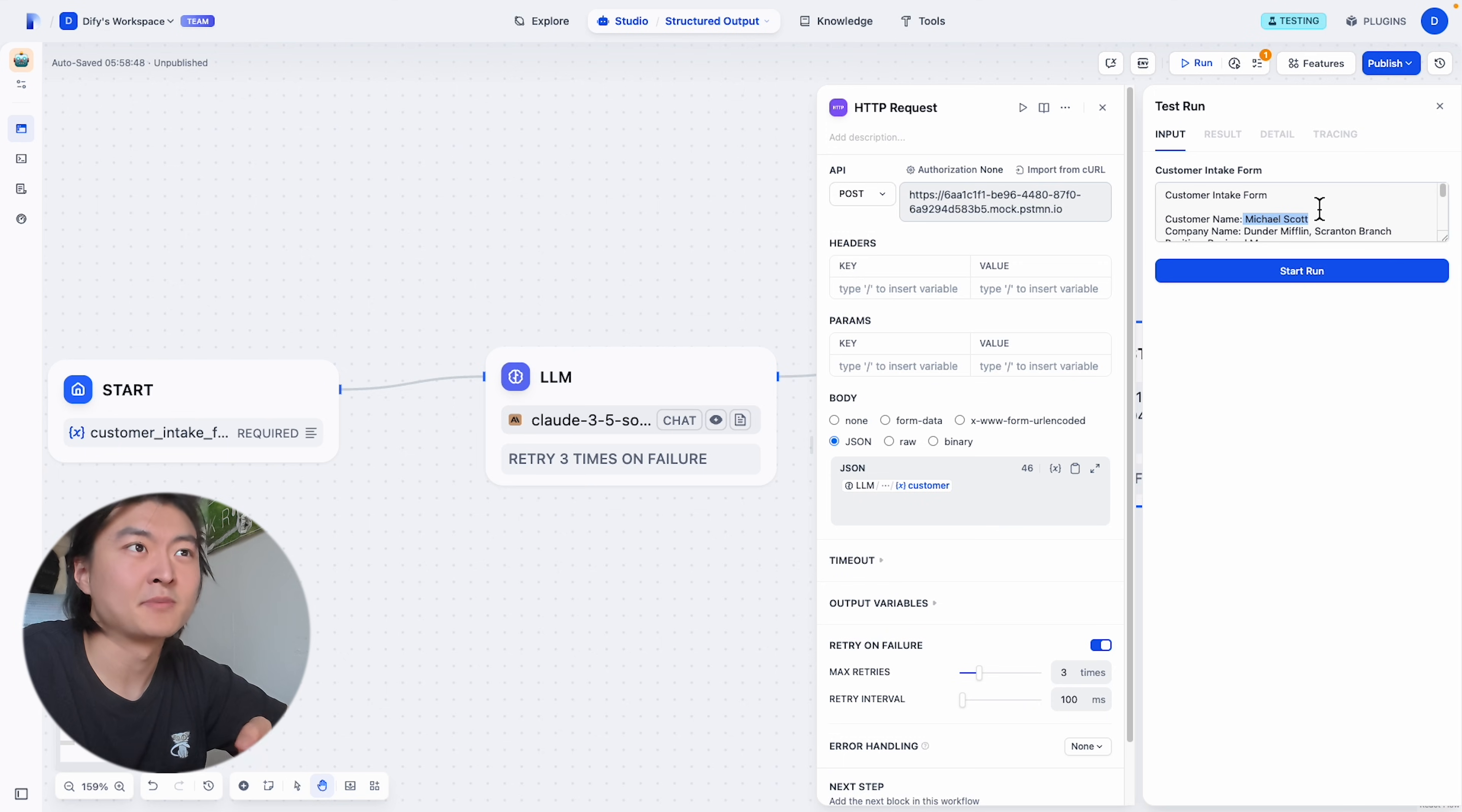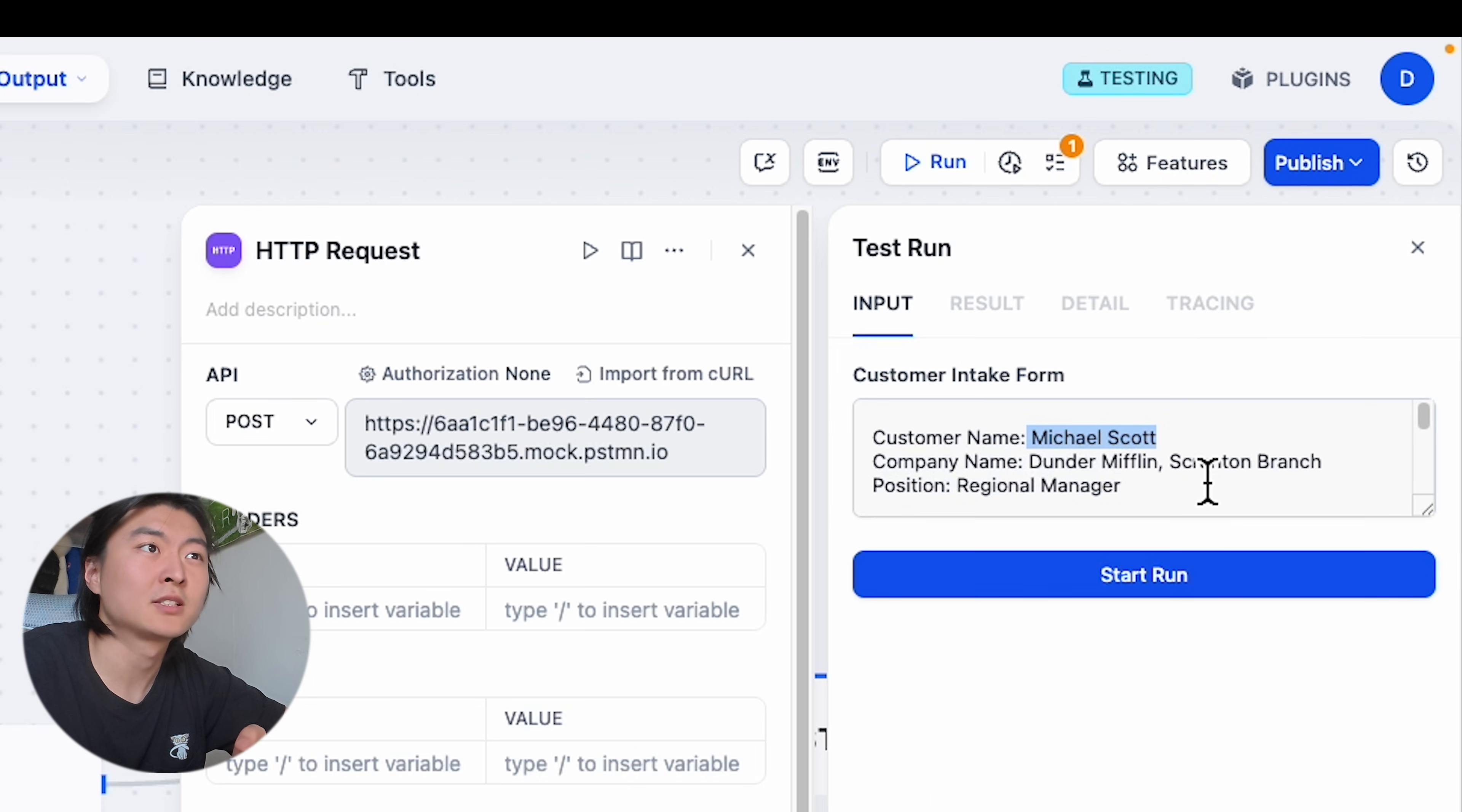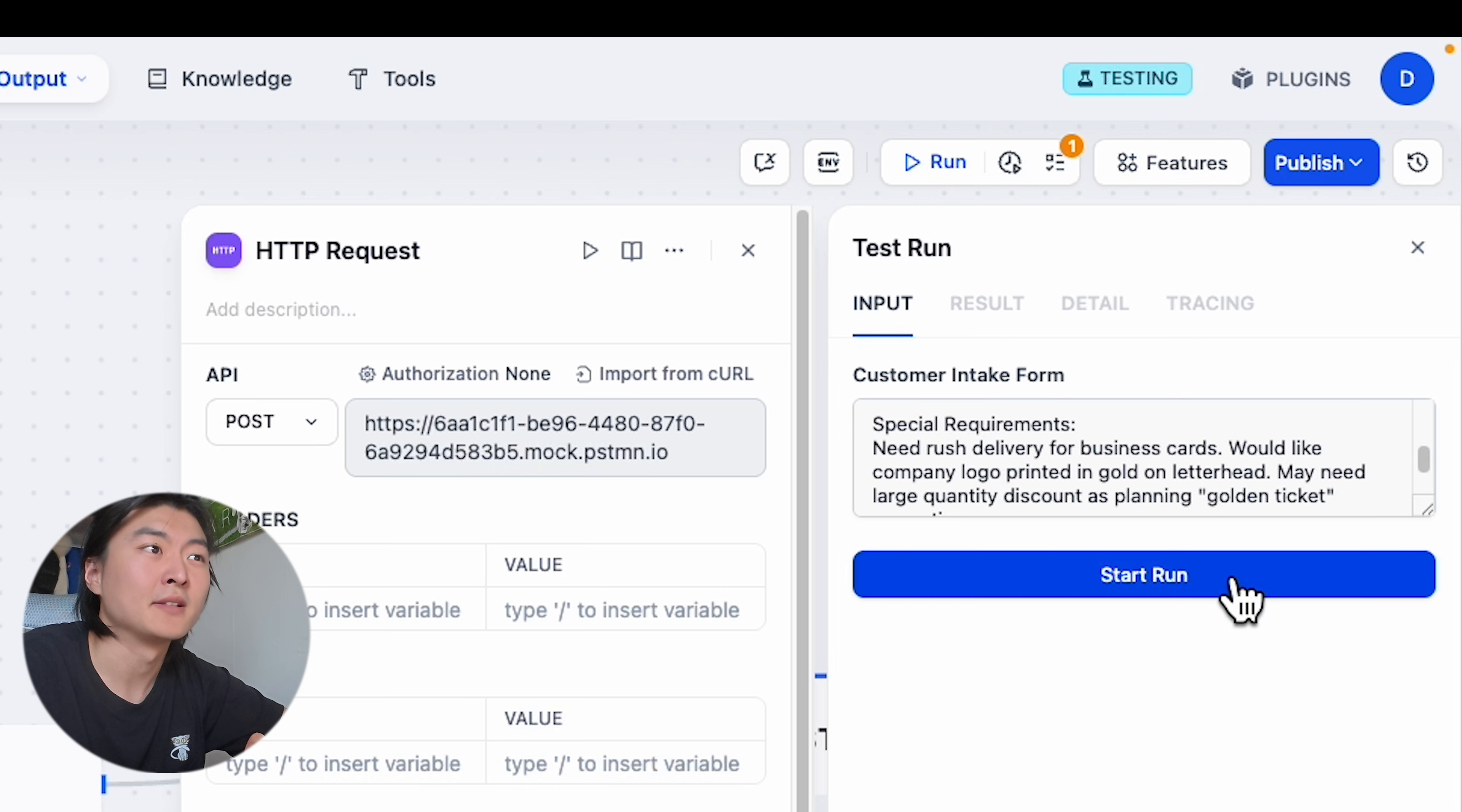Let's try out a customer intake form with customer name Michael Scott, company name, and blah blah blah. And click on start to run.